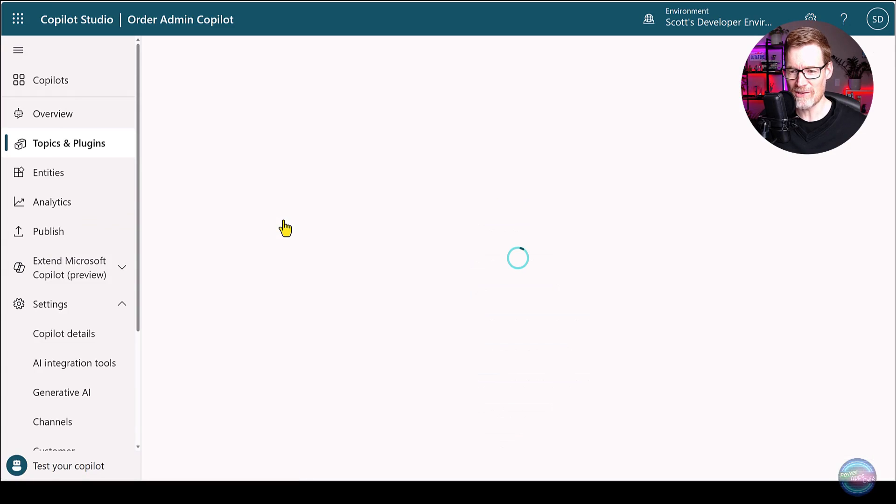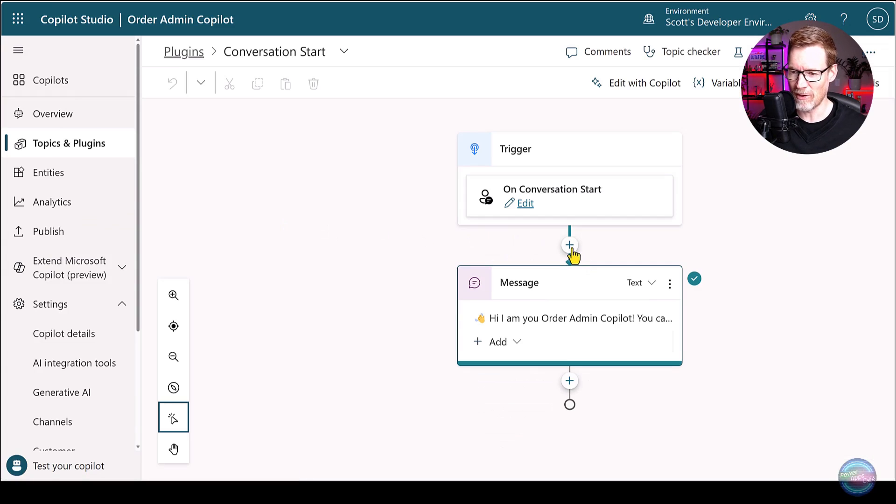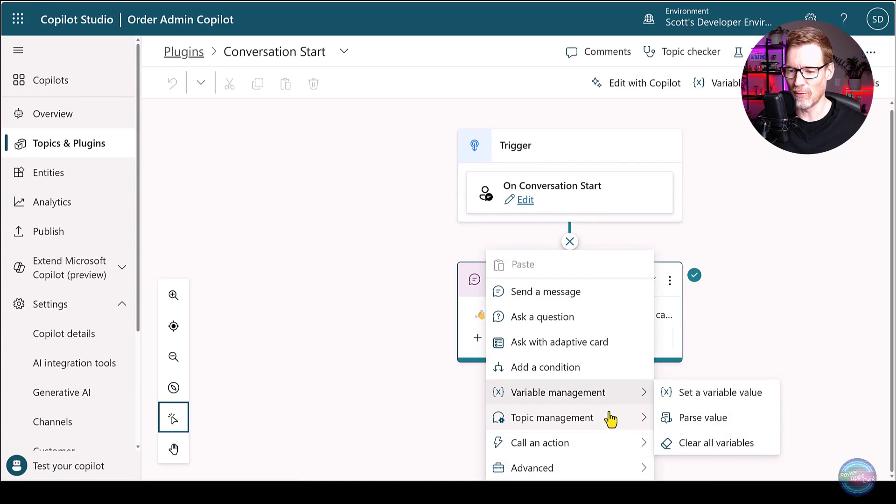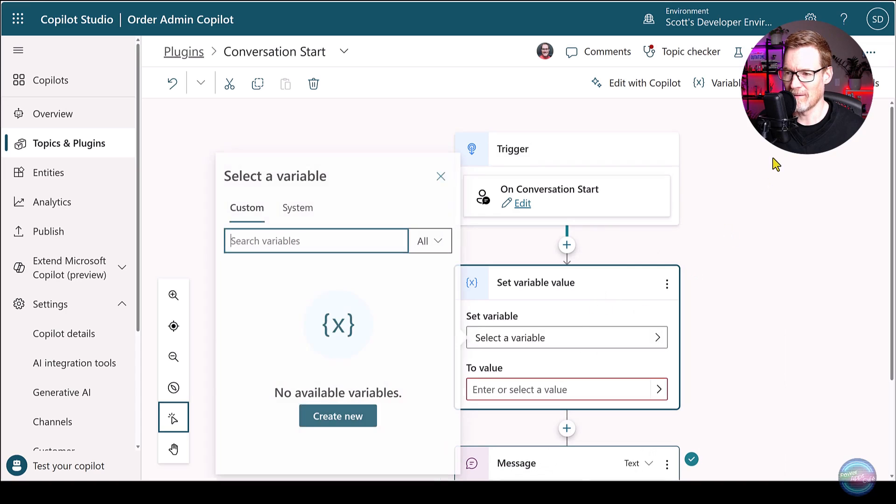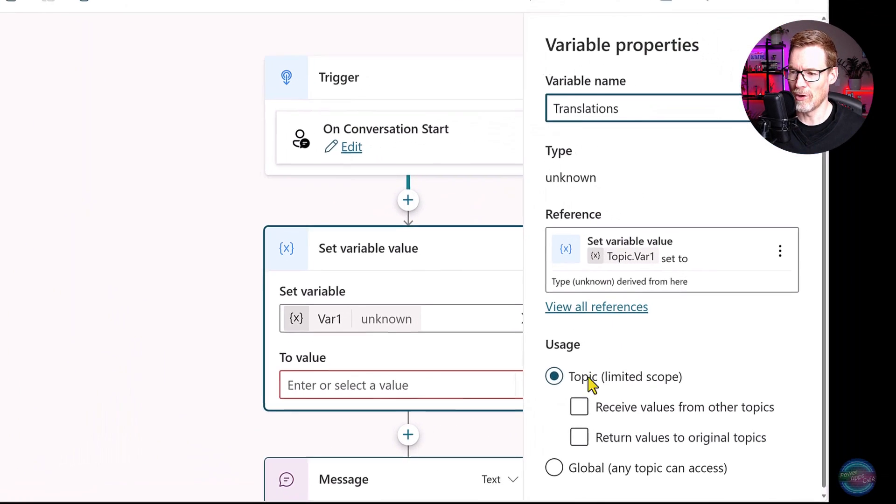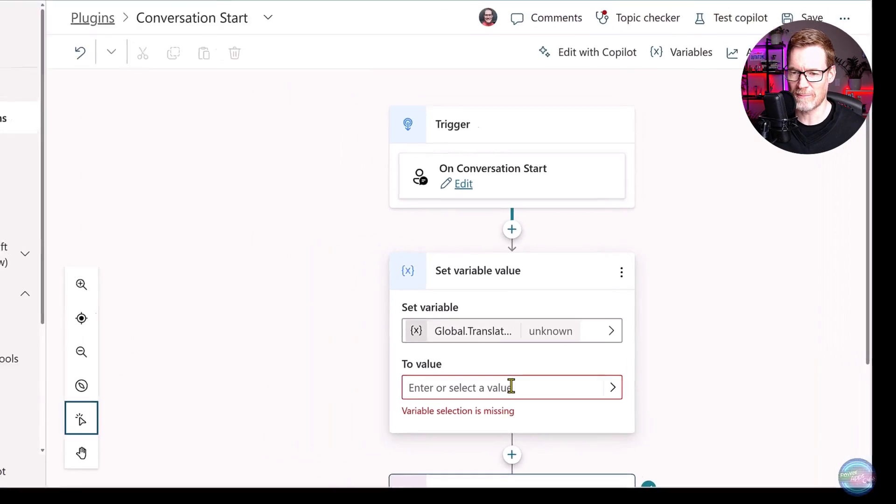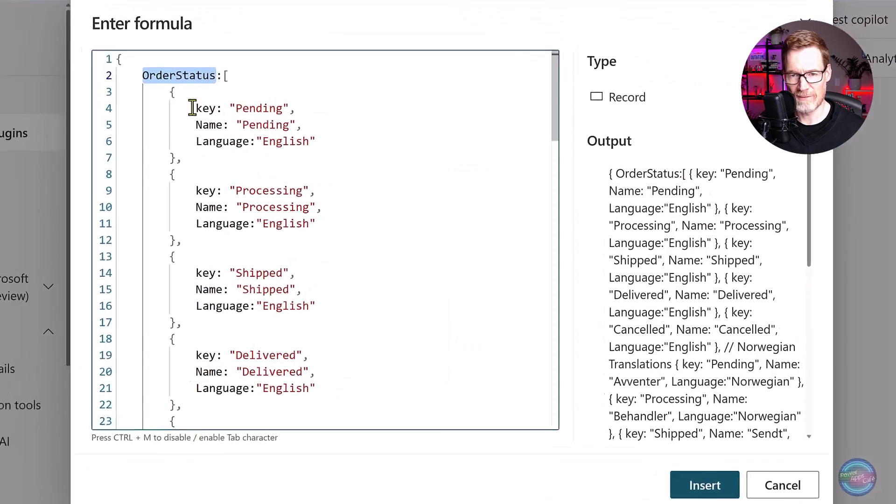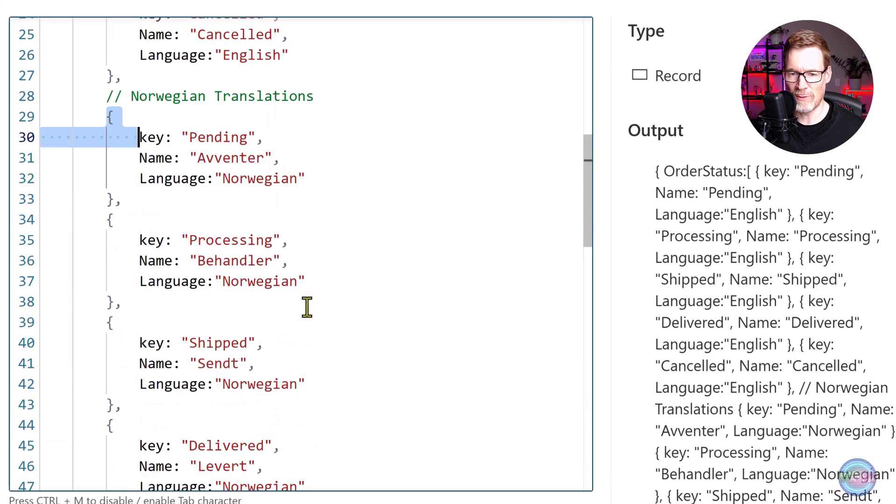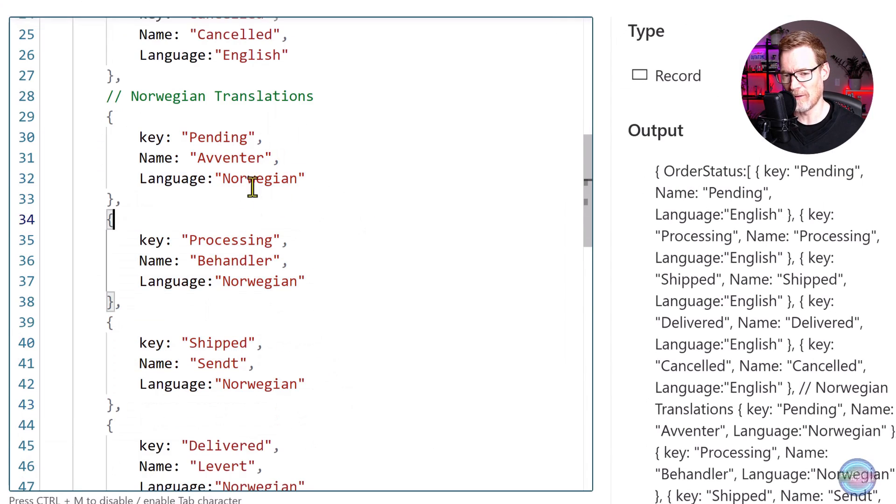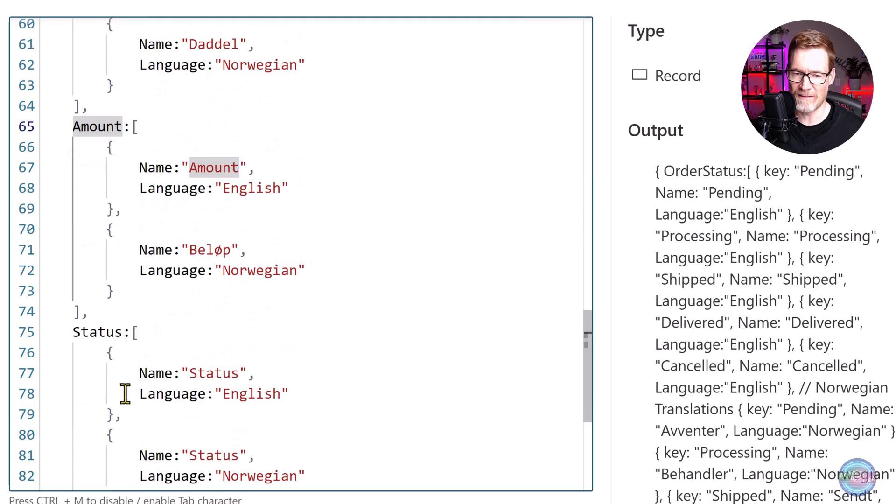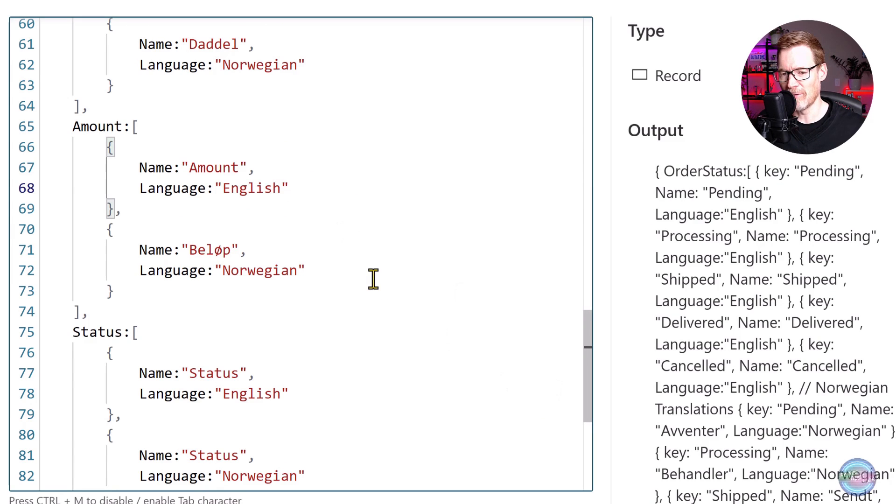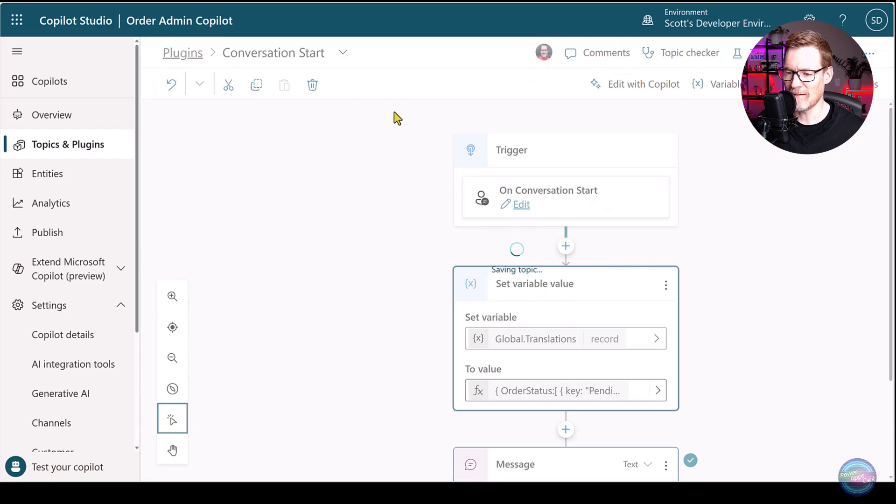Now there is a very easy way of downloading a file of translation strings that we can then re-upload for static text. But in this case, we have dynamic text the user is entering. So if we go into the conversation start, we can create a variable that can be used throughout our custom copilot, which is going to hold all of our translations. So we'll set a variable called translations. And we're going to make this variable a global variable, so that it can be used in any different topics. And we're going to set it to an expression value. And this expression contains translations for order status. So there's the English versions, and then we've got the Norwegian versions. But we've also got translations for date, amount, status, other things that we're going to use in our adaptive card.